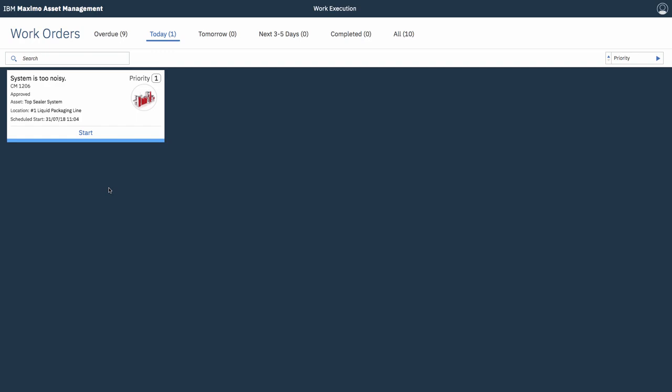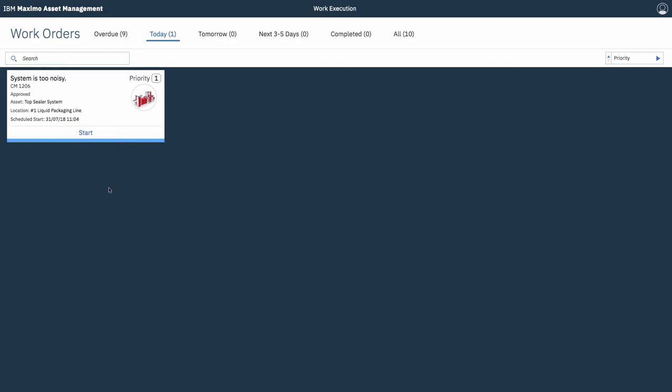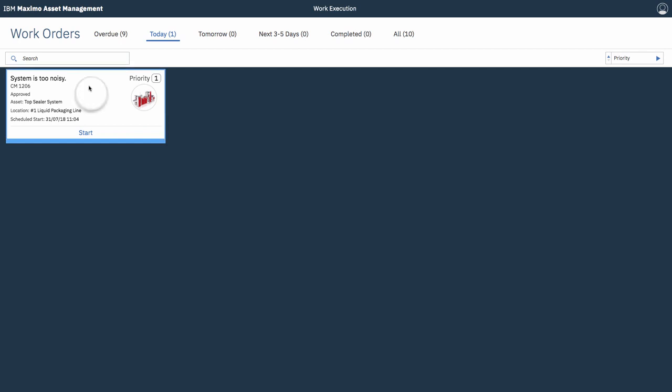Alright, so here it is. He can use the start-stop timer to capture his time. Again, if this is something that your organisation doesn't use, turn it off or on with SIG options. But, let's drill into the work order for more details.